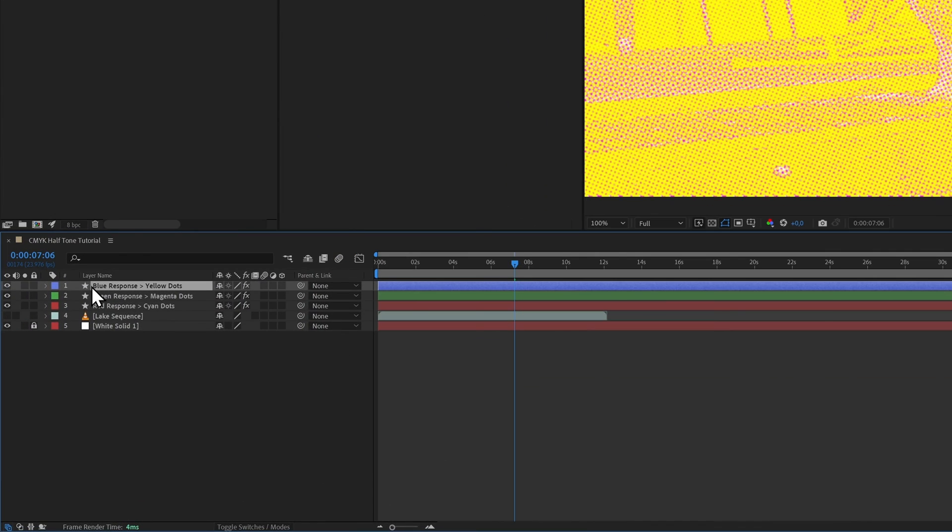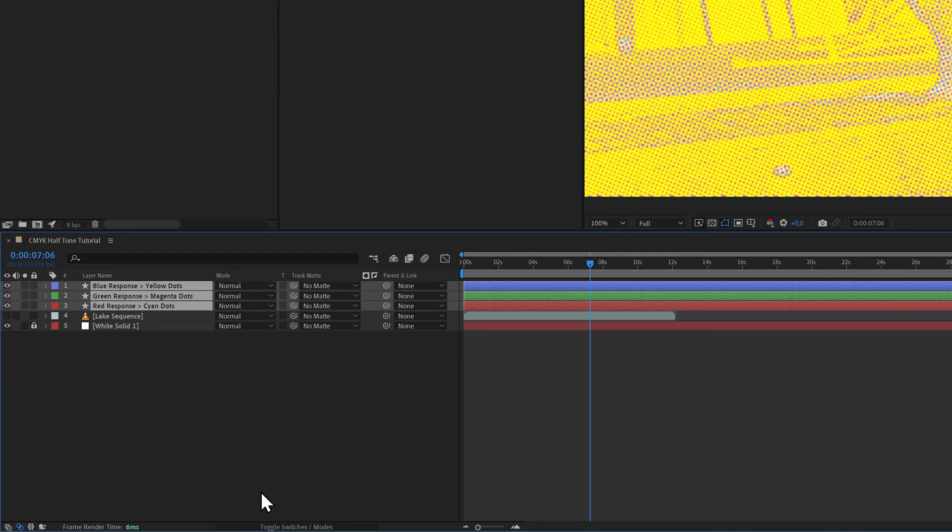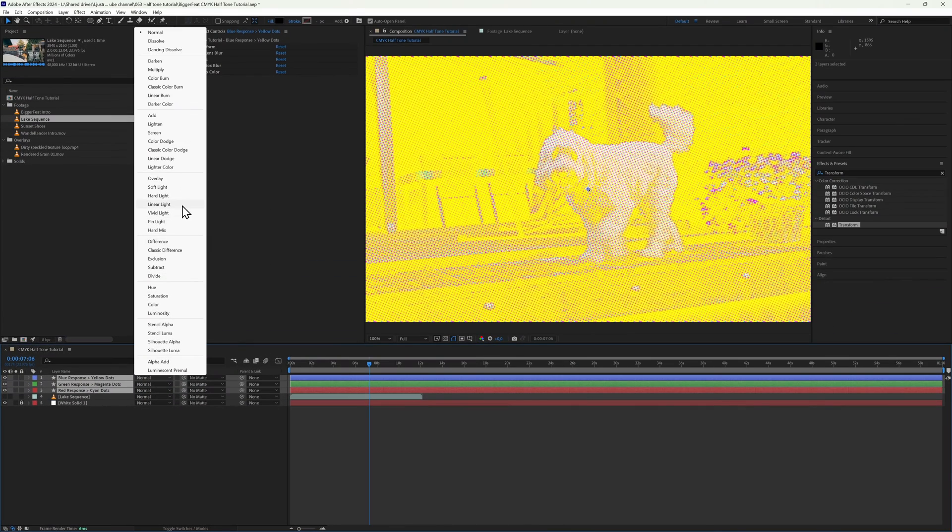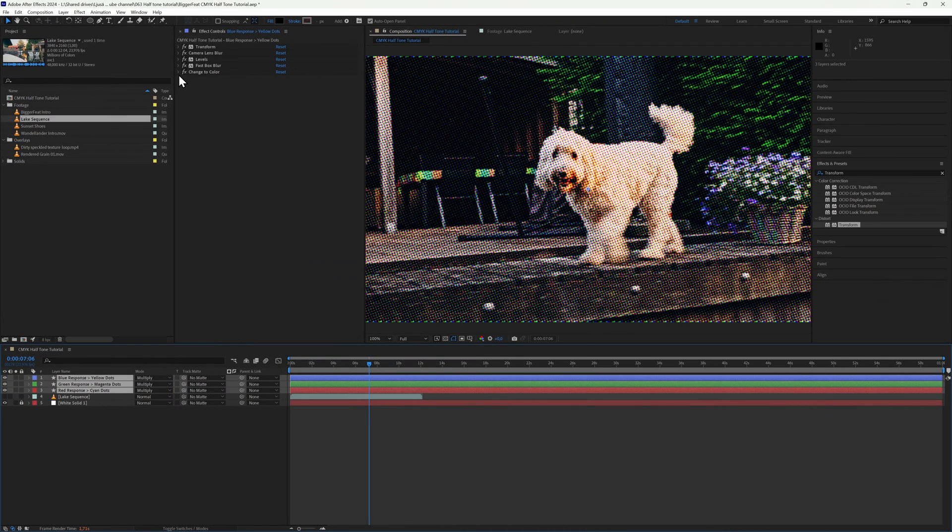And now we are essentially done with our basic effect. Just make sure you make all of your dot layers visible and switch over to the blend modes. Then you can set the blend mode for all of these layers to Multiply. Ta-da! A full color halftone CMYK print effect.